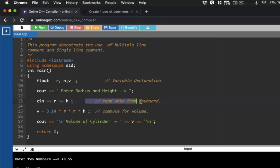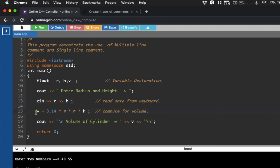Same goes with this one here. So if you have here C in, R, and then H, this line here reads data from the keyboard, or accepts input. And this line here, V is equals to 3.14 multiplied by R, R, and then H. This is our computation area, wherein it computes for the volume of the, computes for the volume.